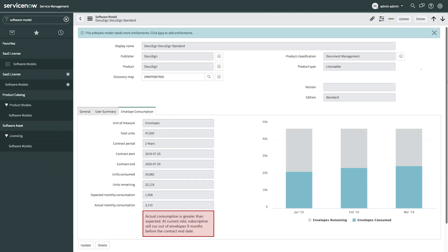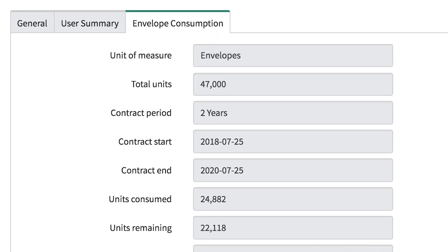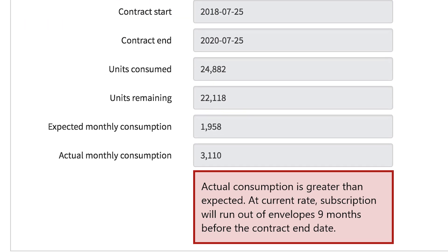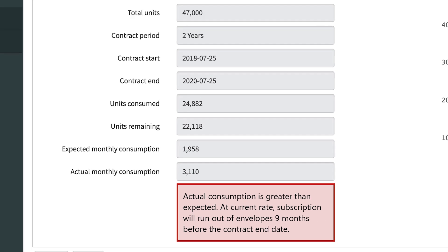Finally, in analyzing usage data, we're also introducing the concept of consumption-based entitlements for DocuSign envelopes. We pull in information about your contract with DocuSign, how many entitlements you have, and most importantly, how soon before you run out of envelopes. This is critical for organizations who are licensed not by user, but by consumption.